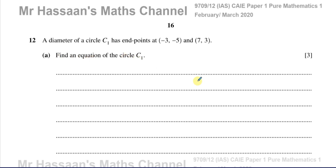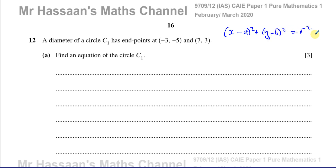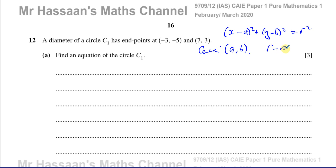Find an equation of circle C1. The equation of a circle is of the form x minus a squared plus y minus b squared equals r squared, where a and b are constants representing the coordinates of the center of the circle, and r is the radius.